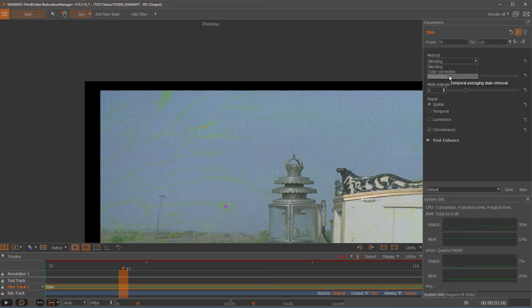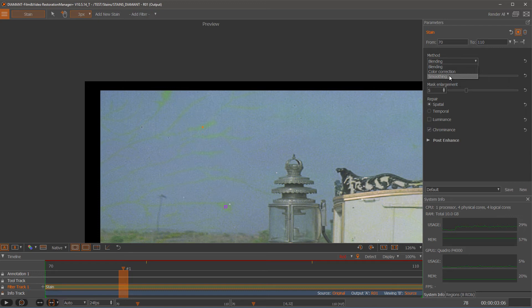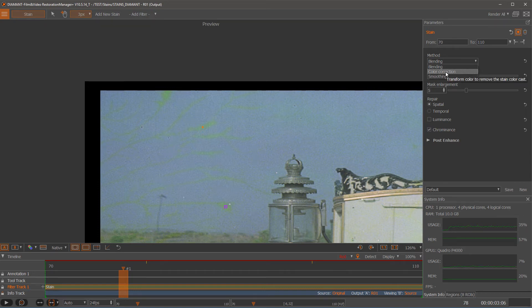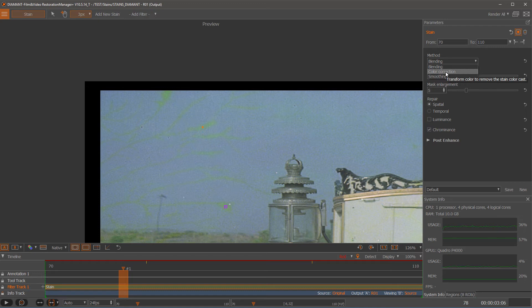And the third is smoothing. That's smoothing out leftovers of stain over the time. So sometimes you will need different stain filters on top of each other. I try to start with color correction because this one is trying to remove the color cast and it's the safest way to work with.